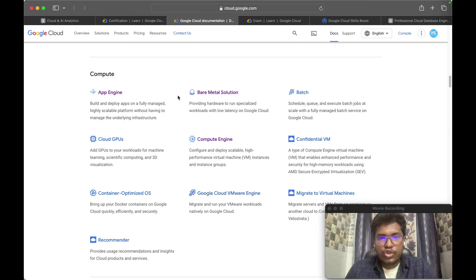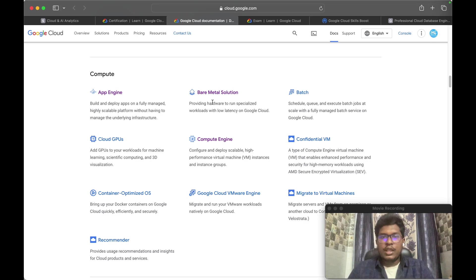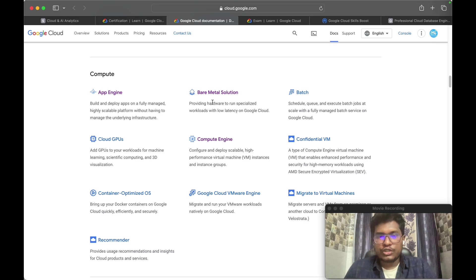Under Compute, you need to go through the Bare Metal Solution and Compute Engine. The Bare Metal Solution is specifically for Oracle workloads — if your on-premise environment uses Oracle, you will be using Bare Metal Solution. Make sure to concentrate on Bare Metal Solution and Compute Engine.